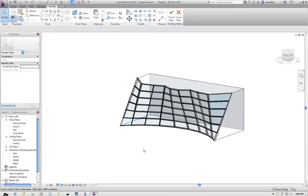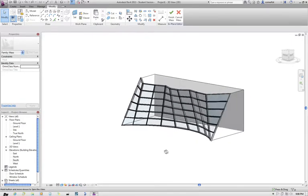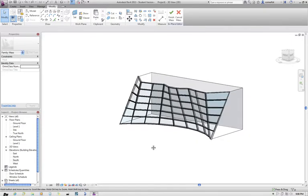Okay, so we're back looking at our curtain wall panel that we've modeled on our mass, on the mass face, the face of the mass.